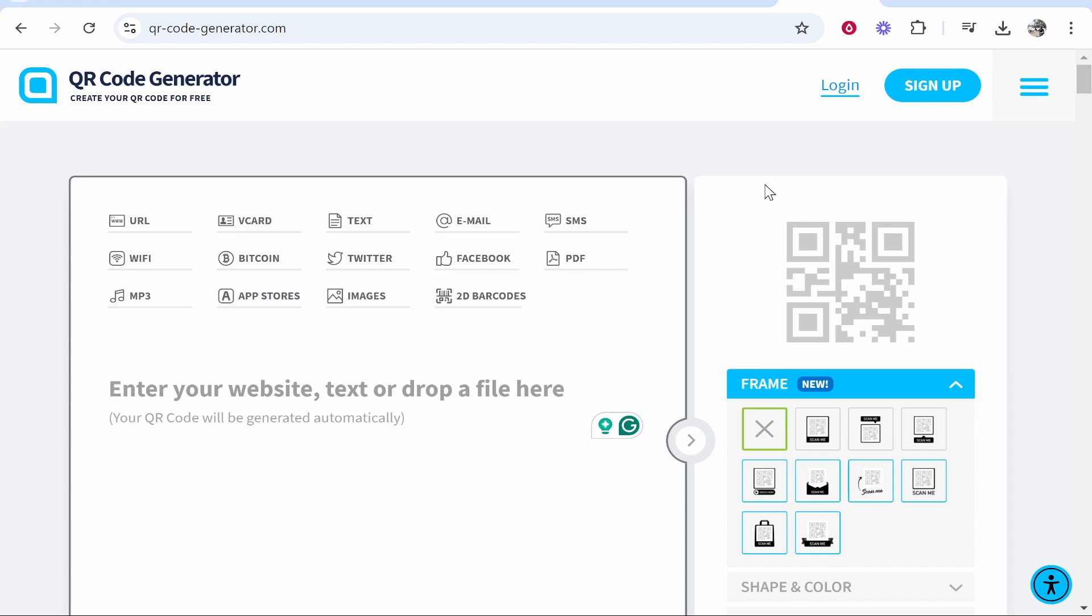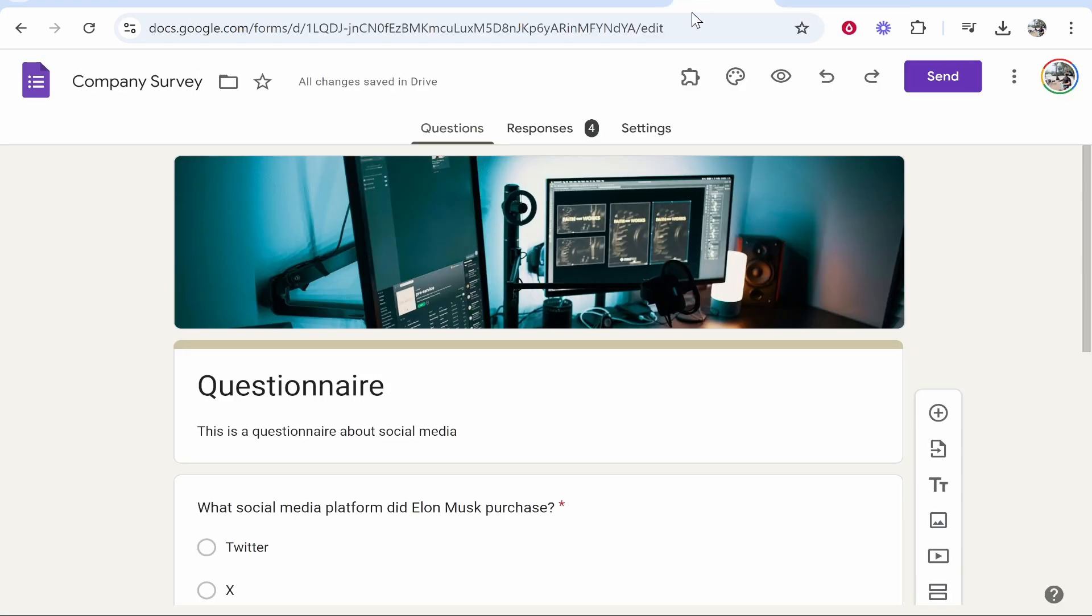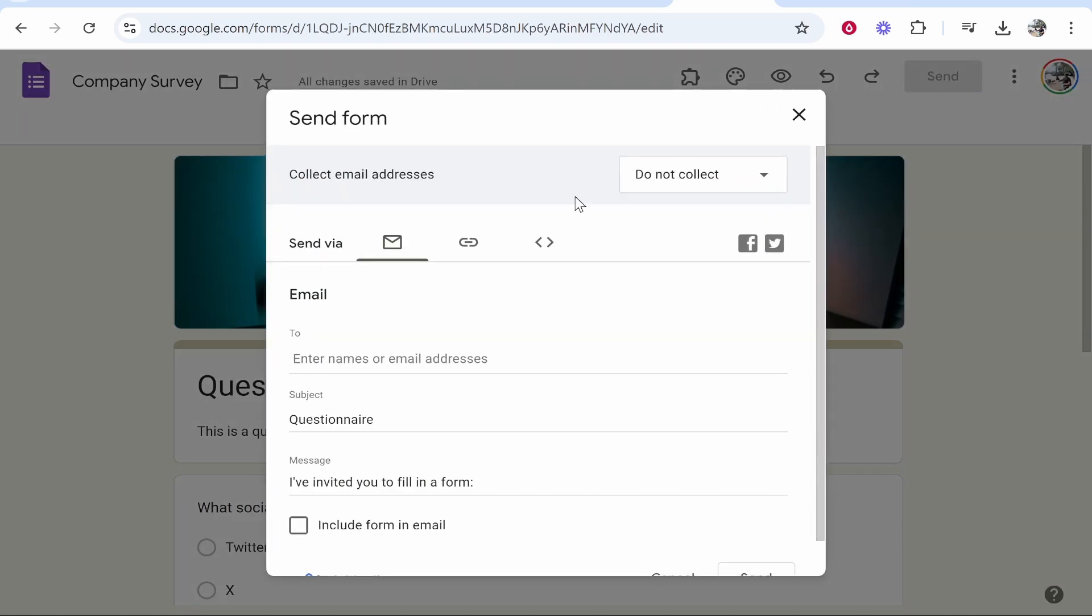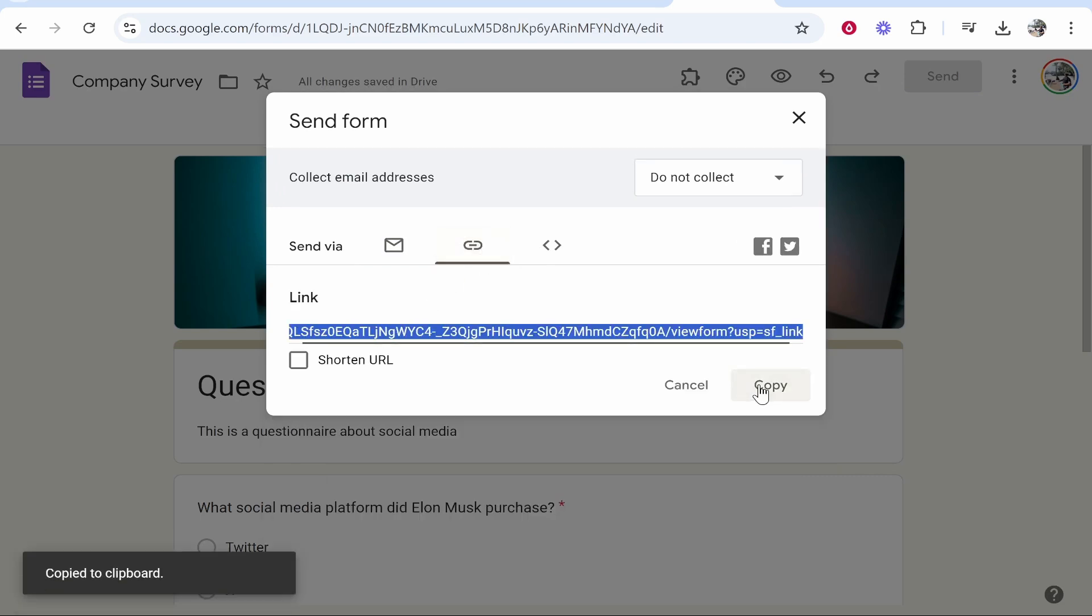Now this link will differ depending on what you've used to create your questionnaire. I've used Google Forms, so for me, once I open the form I can click send, I can go to the link icon, and I can copy this link.